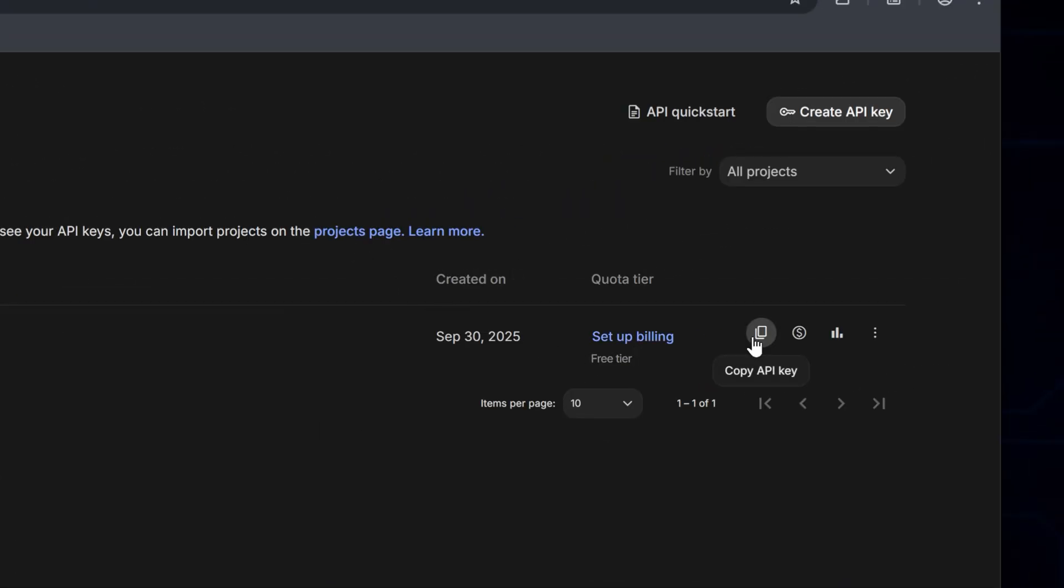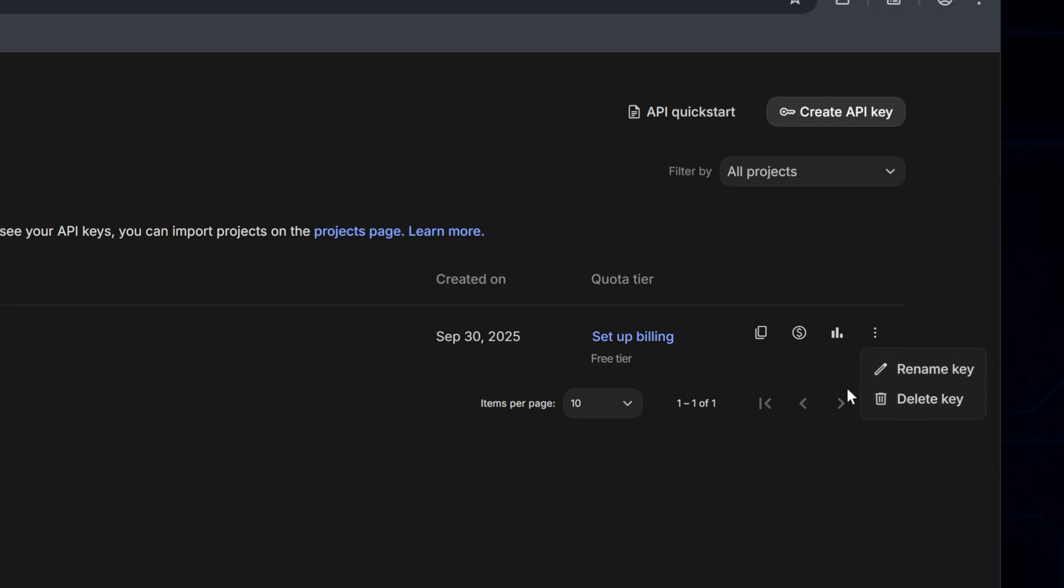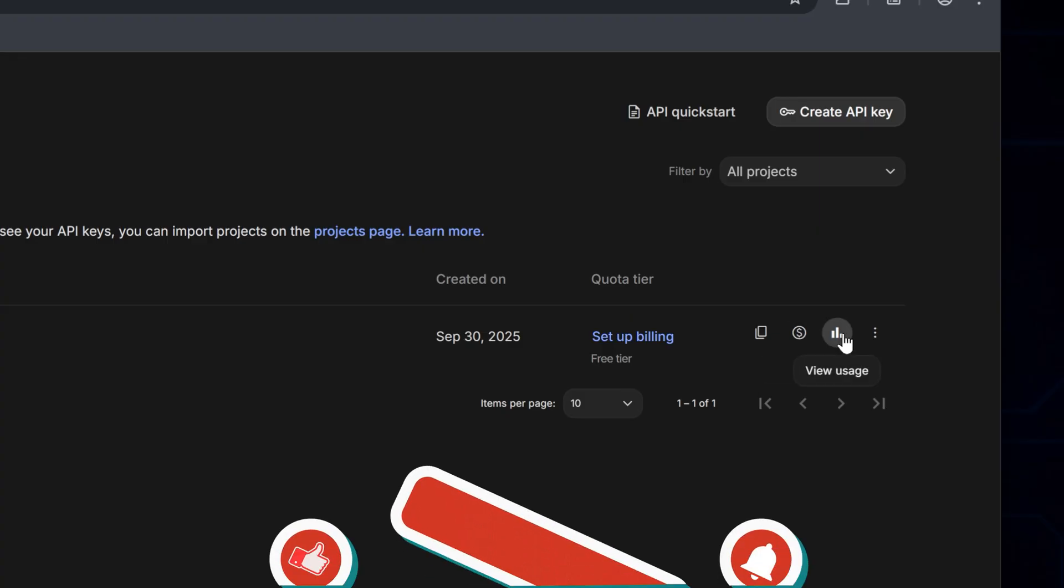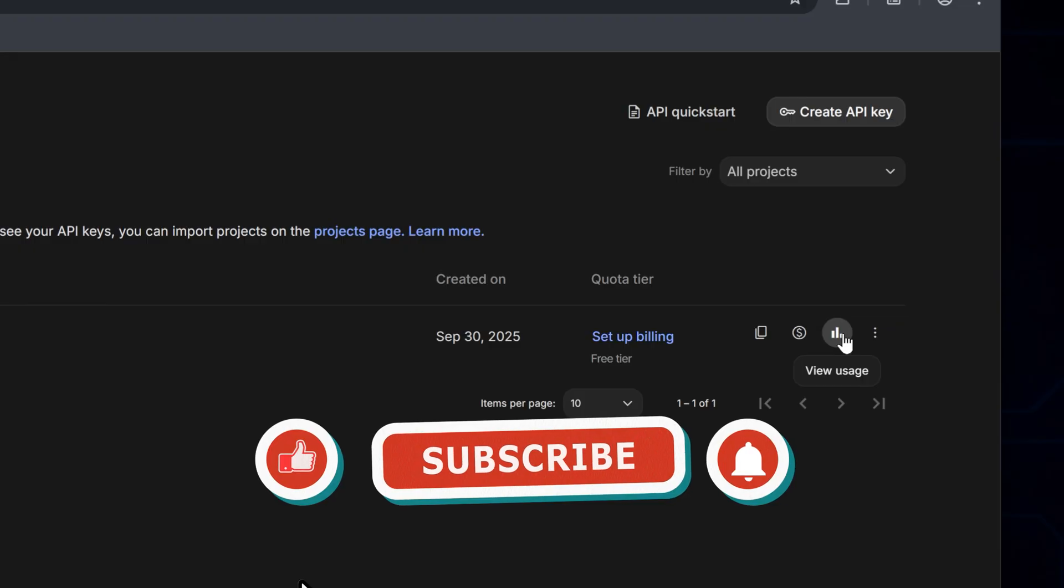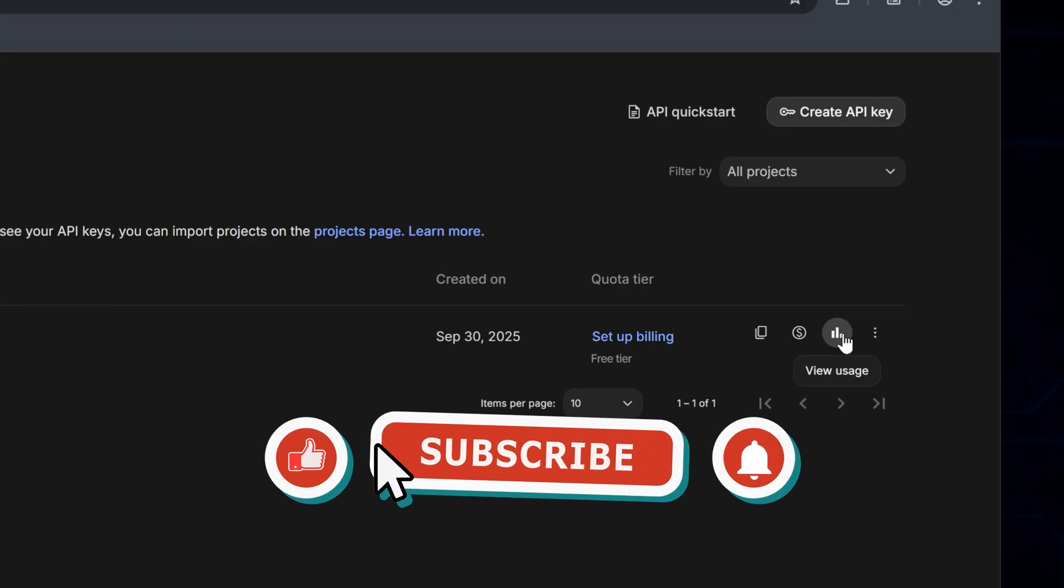There's also a three-dot menu next to each key that gives you a few more options. You can rename the key from there, delete it if you're done with it, check billing details to see what it's costing you, look at usage stats to track how much the key's been used, or spin up another new API Key if you need one.